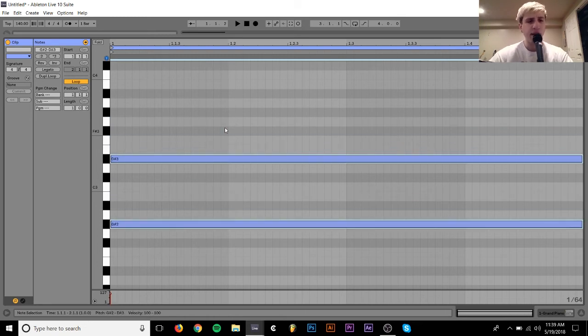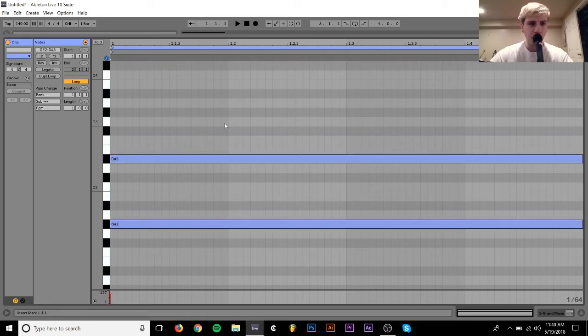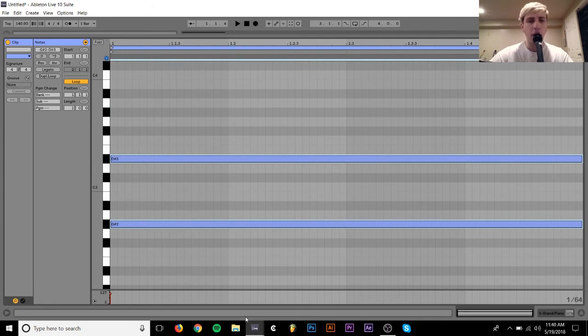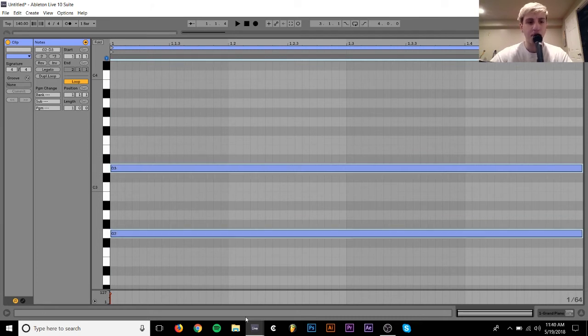And you see, I can move this all across the keyboard. And no matter where we are, they're always going to have the same relationship.